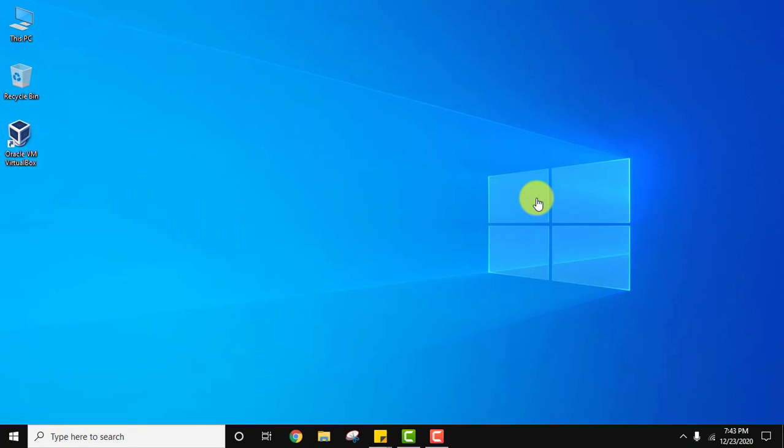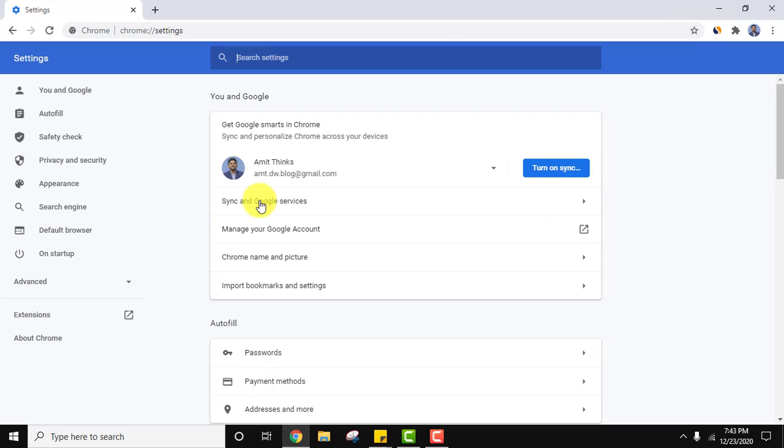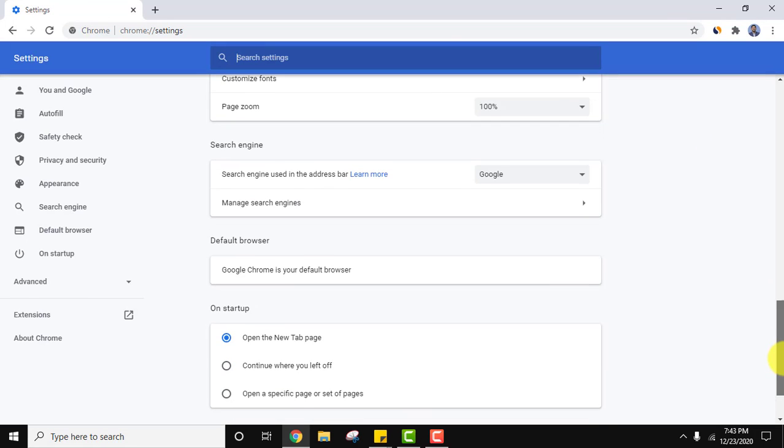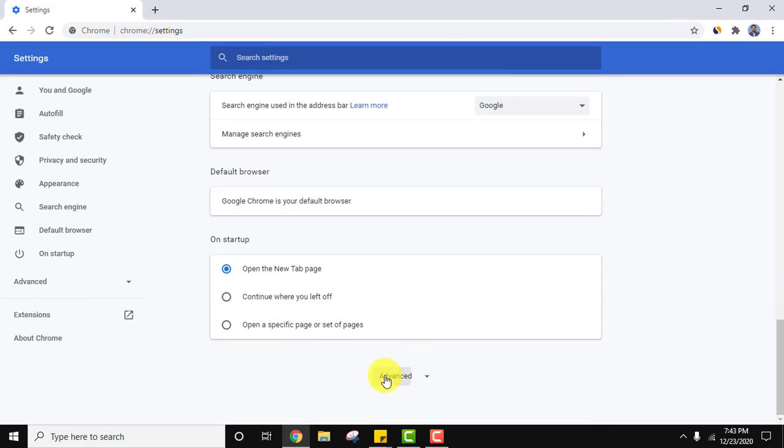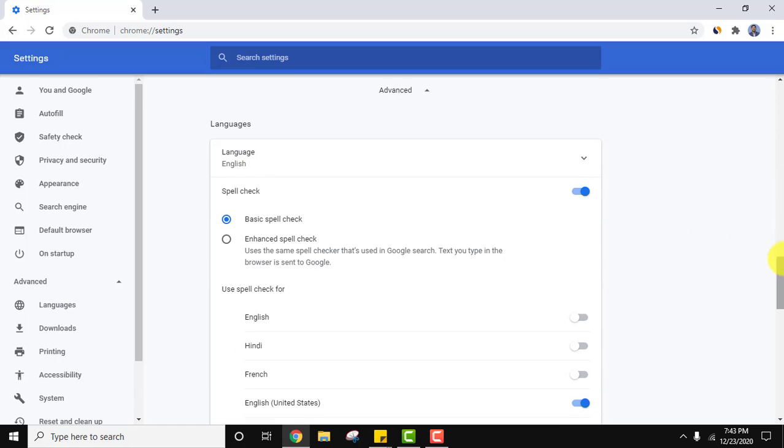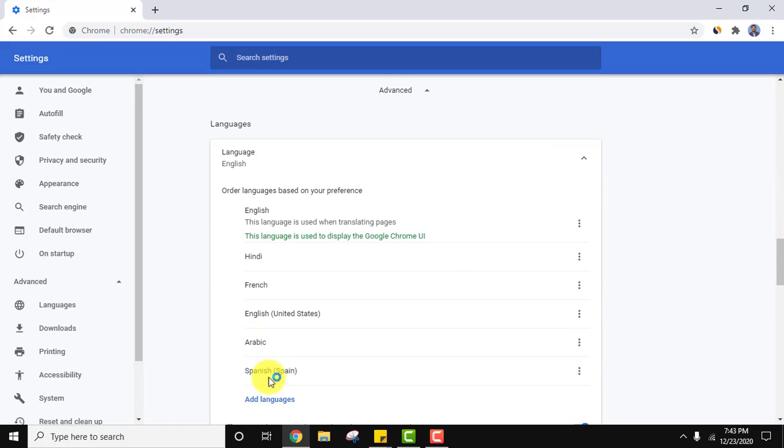And now everything would be visible in English on Google Chrome because we have changed it back to English. Here you can see. Now you can again go to advanced and change the language from here. You can add more languages here. Just click on allow. That's it.